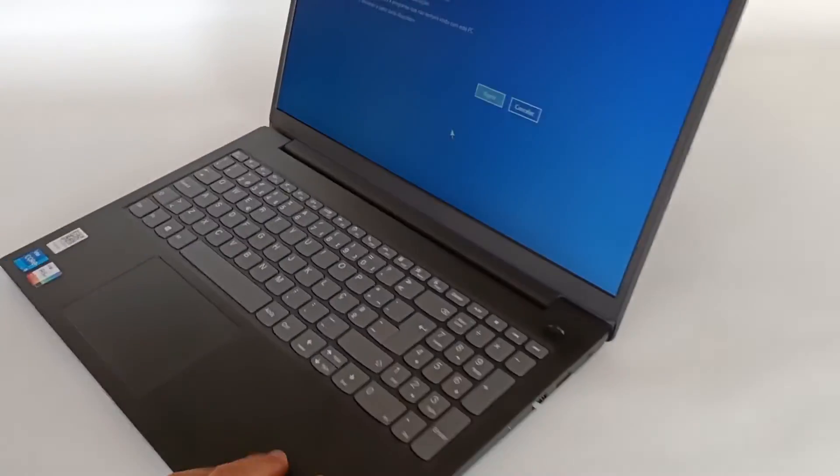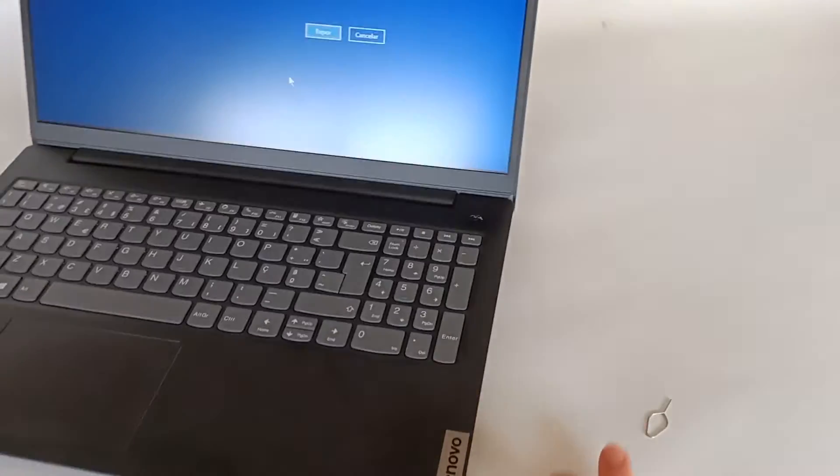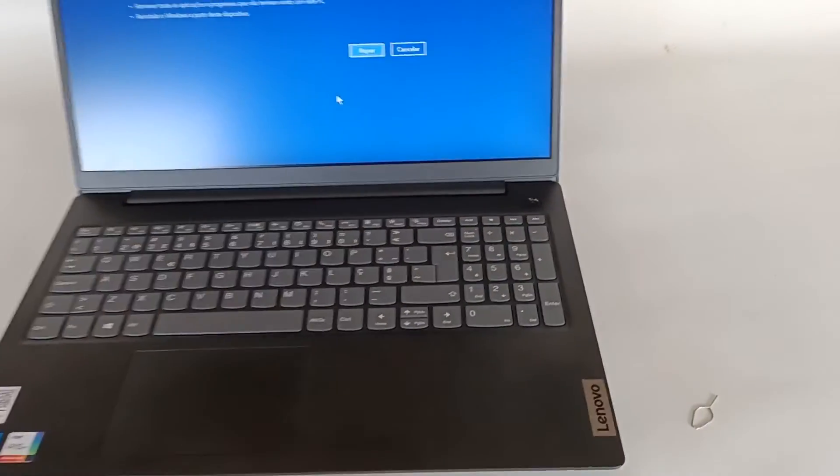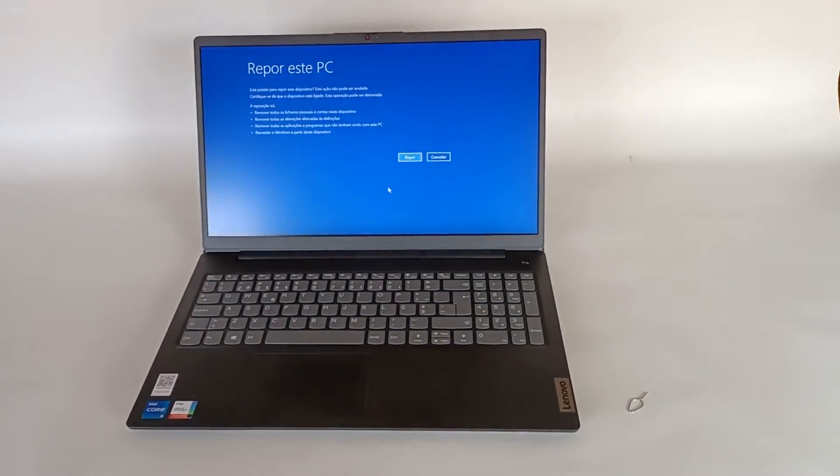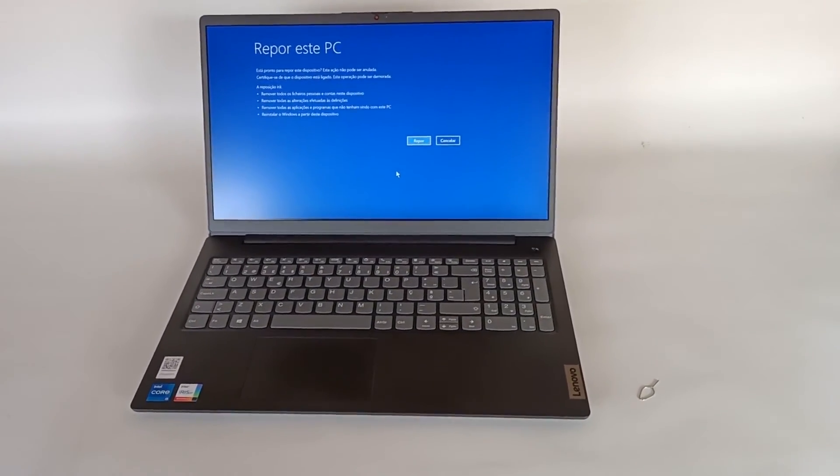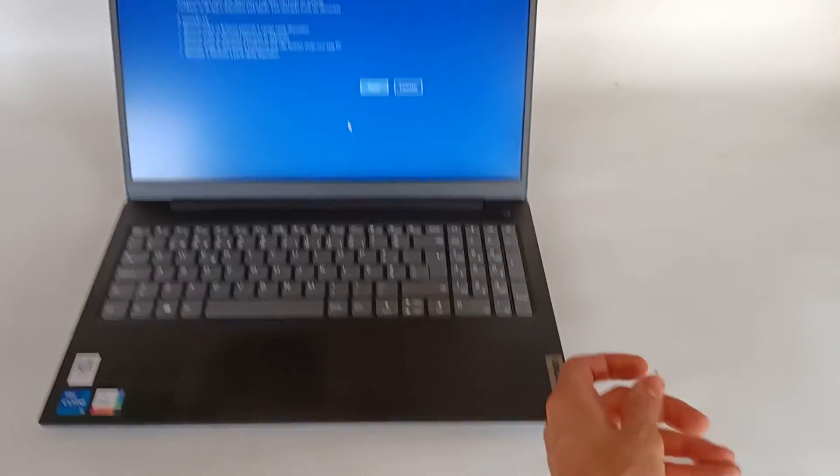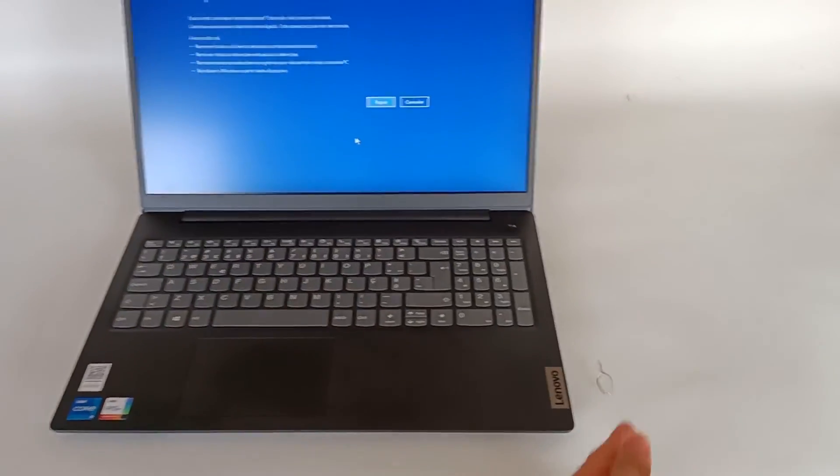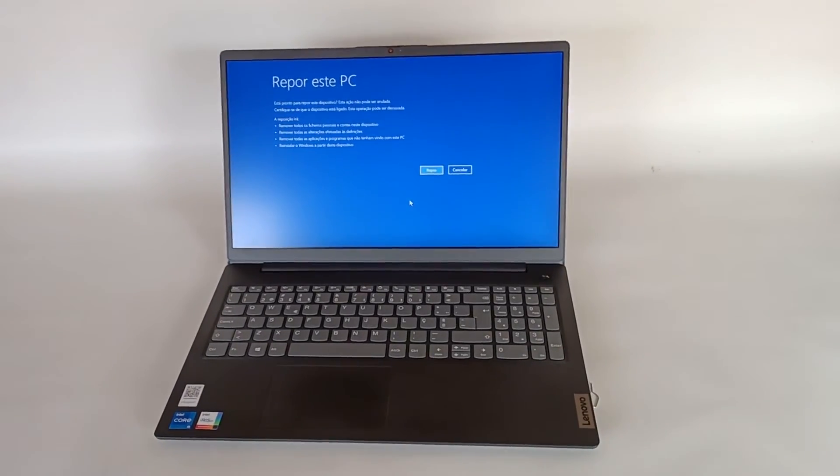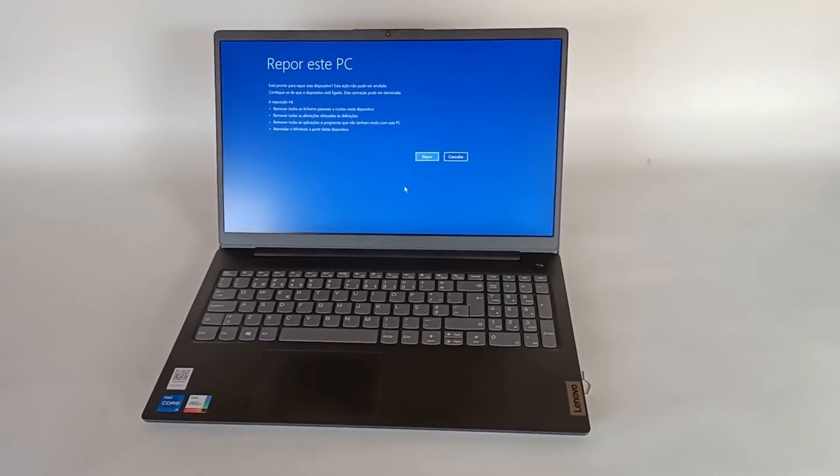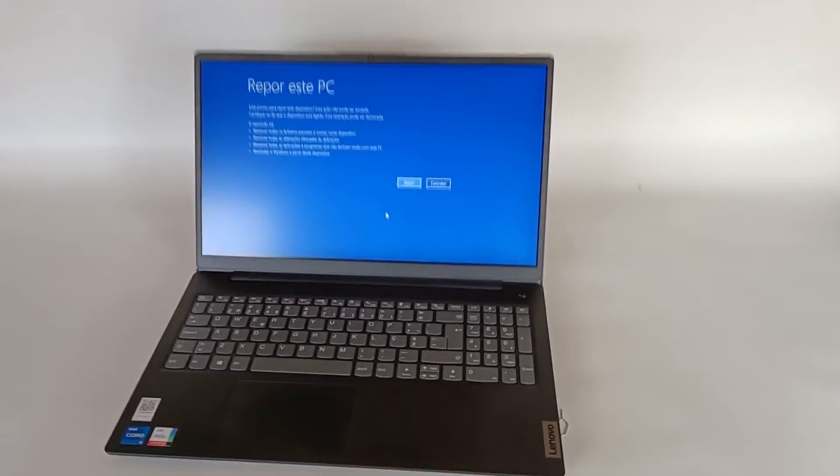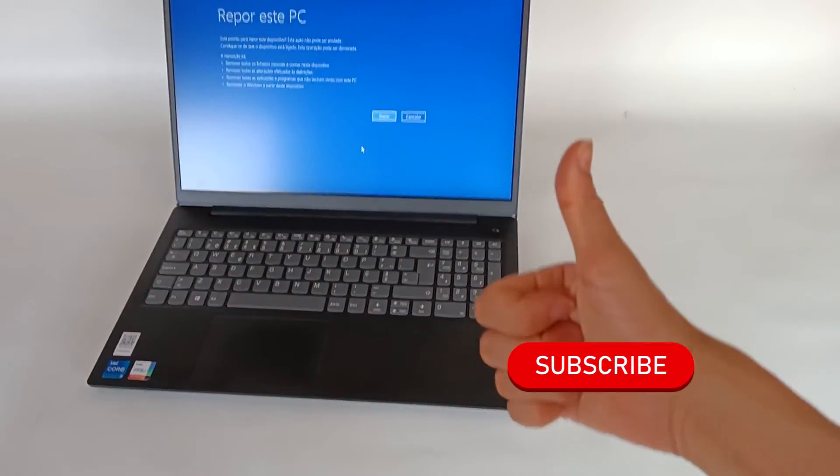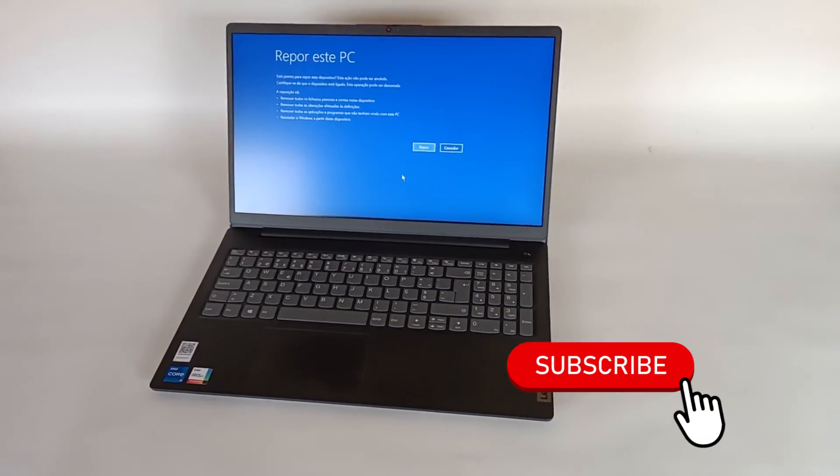And this is how the Windows recovery system works on the Lenovo IdeaPad V15 G2 computer. I hope this video helps you and now you know how to recover the operating system. If you want to see the full demonstration and the complete reinstallation process, check the links in the description or the videos already published on the channel.